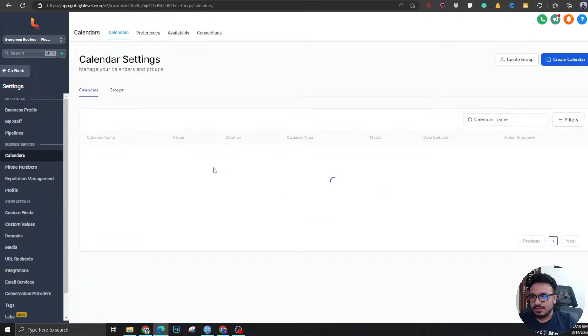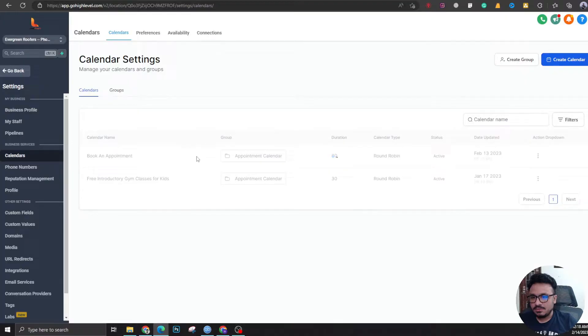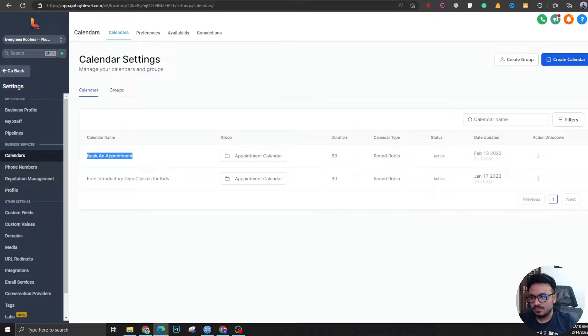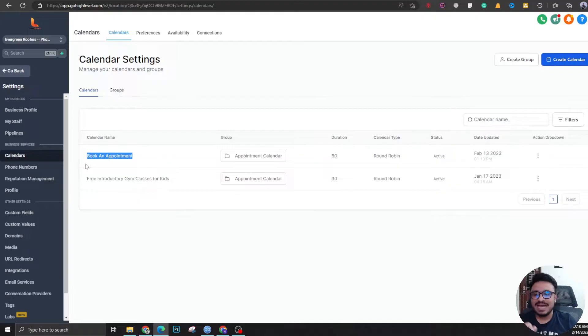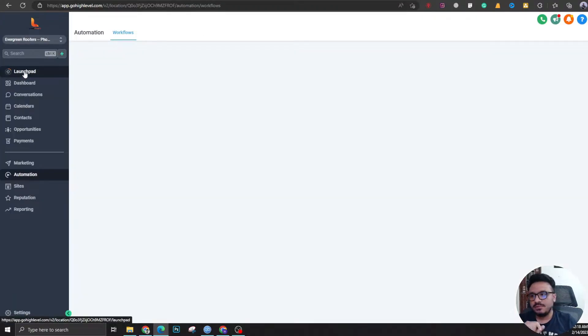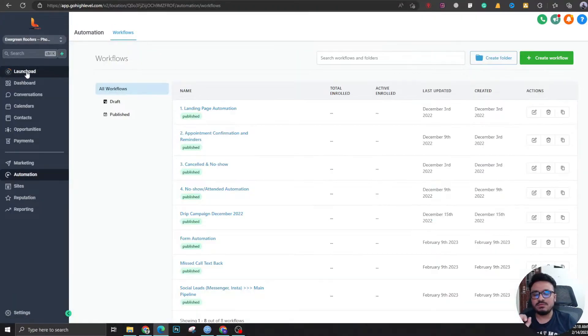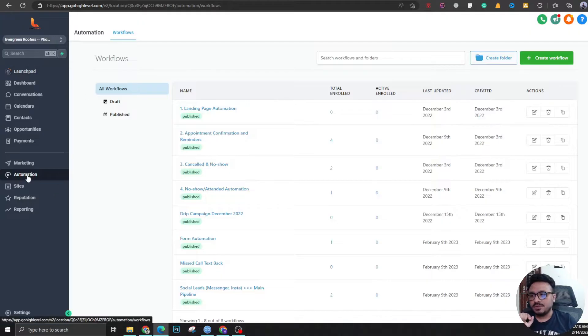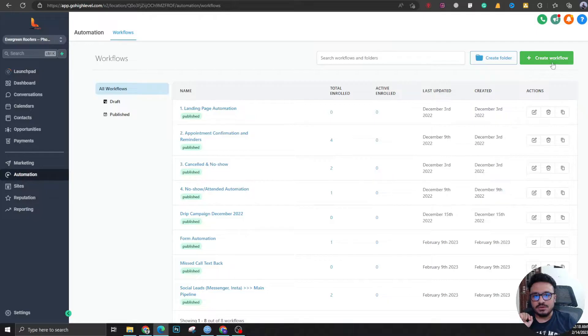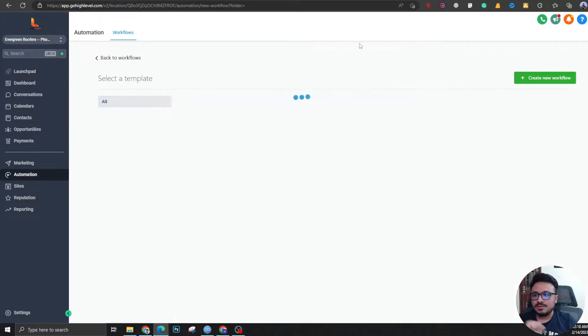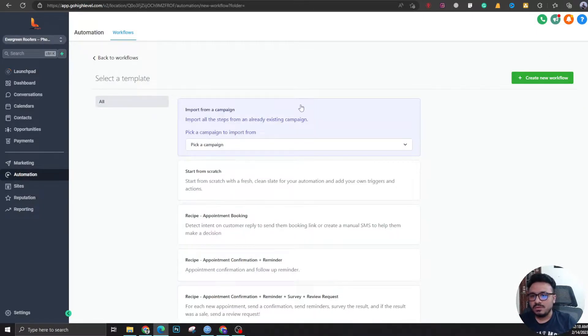Here we're going to see two calendars. I'm going to work with this one, so whenever there's an appointment booking in this calendar, I want them to receive confirmation and reminders. Let's come here to automations and create a workflow.